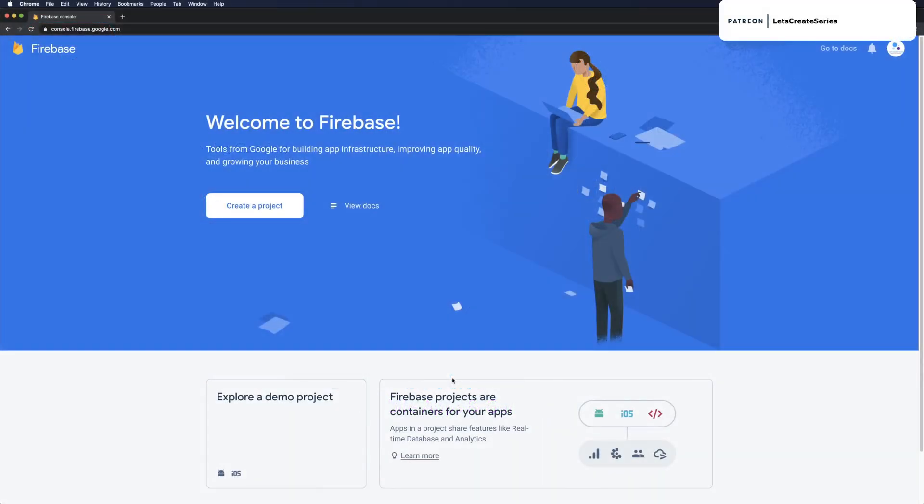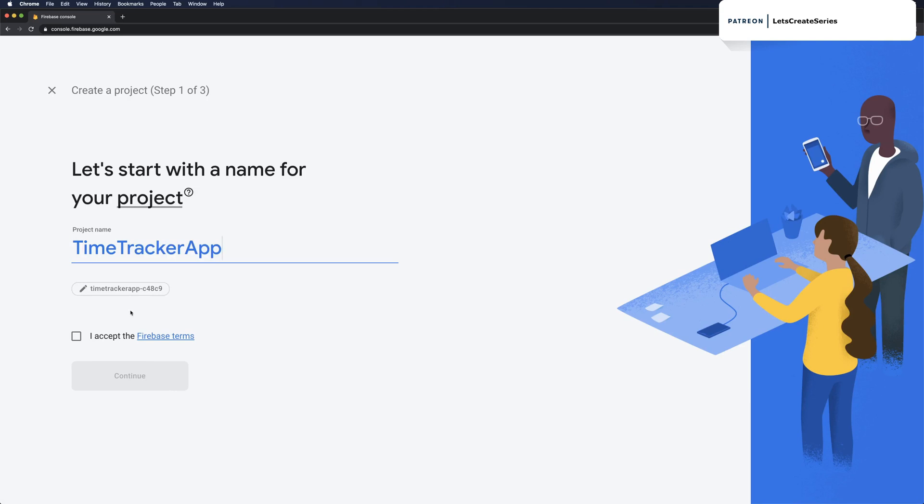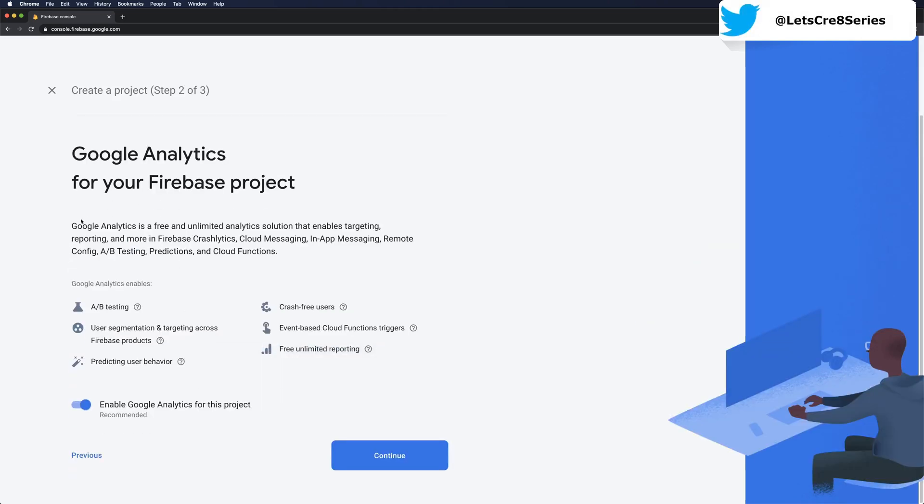Let's head over to the Firebase console at console.firebase.google.com. In the console we can create a new project. When we click create a project it'll ask for the project name. I'm going to call this Time Tracker app and then we have to accept the Firebase terms. We can press continue. Now on step two it's going to ask us about Google Analytics and we are going to use Google Analytics, so let's enable Google Analytics for this project and click continue.